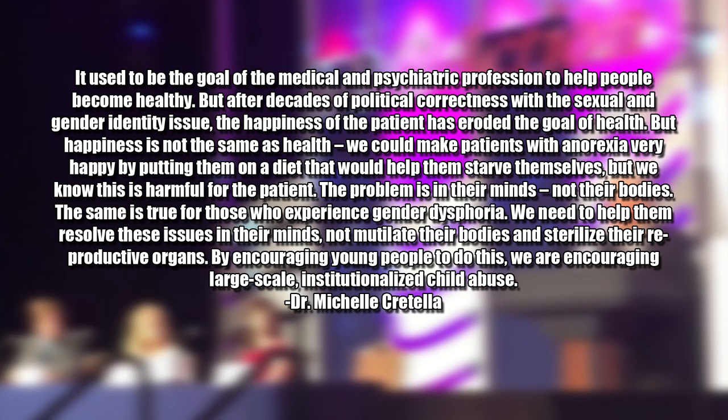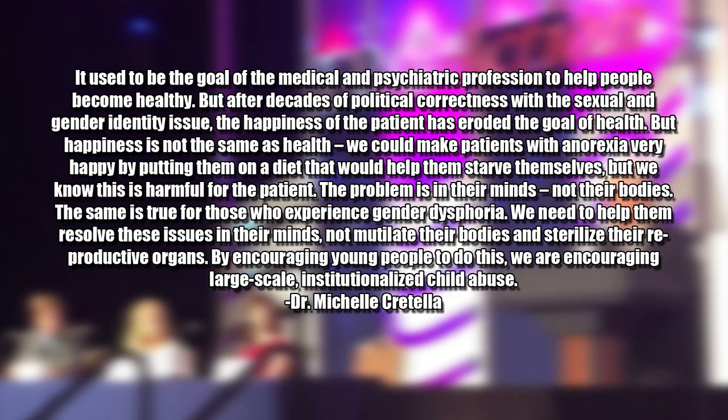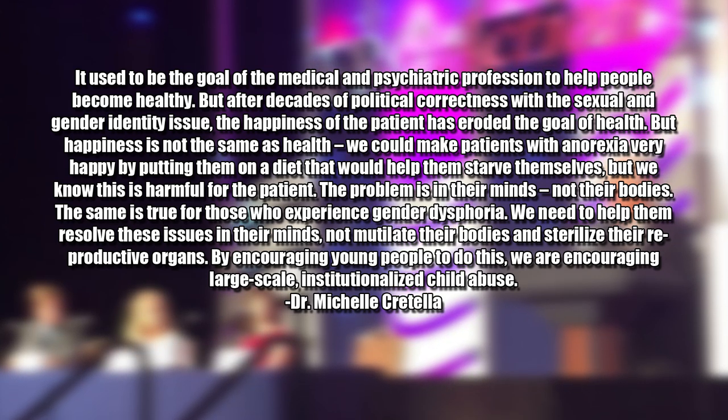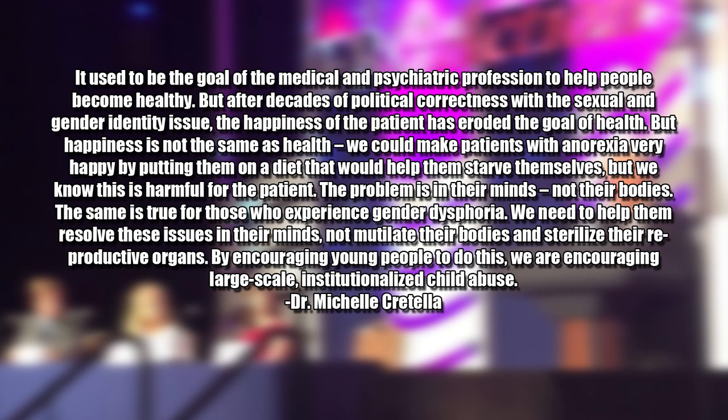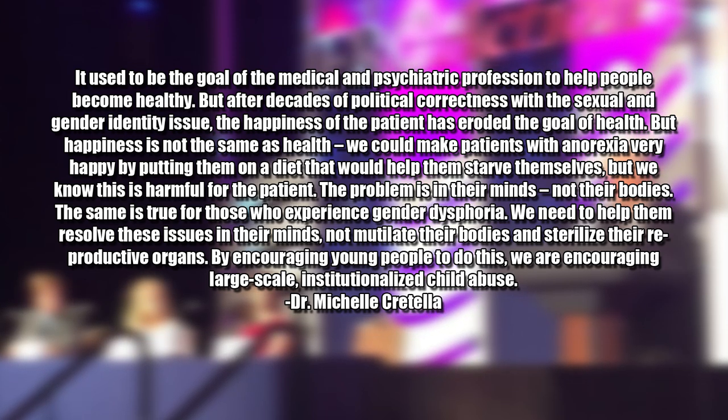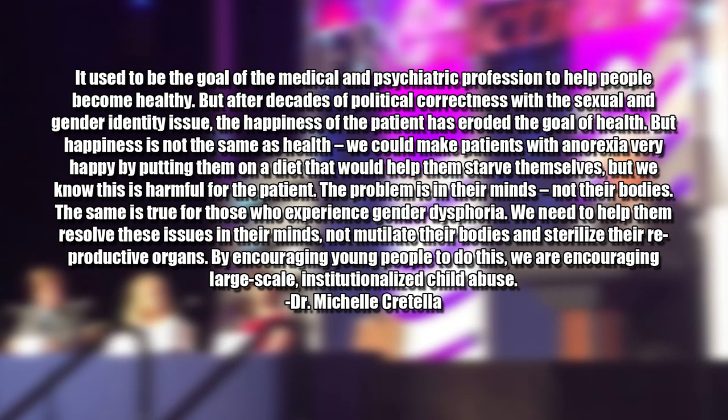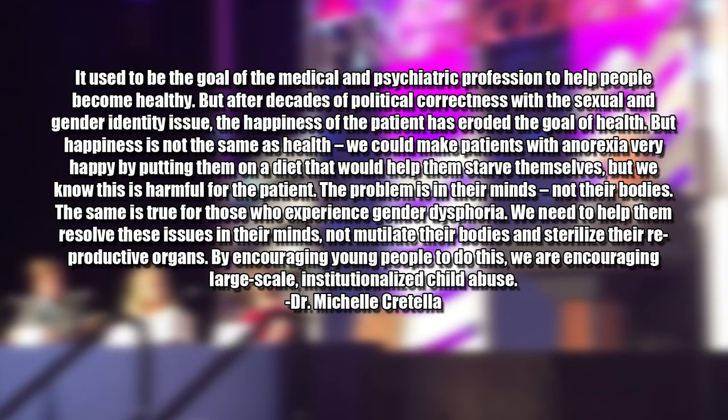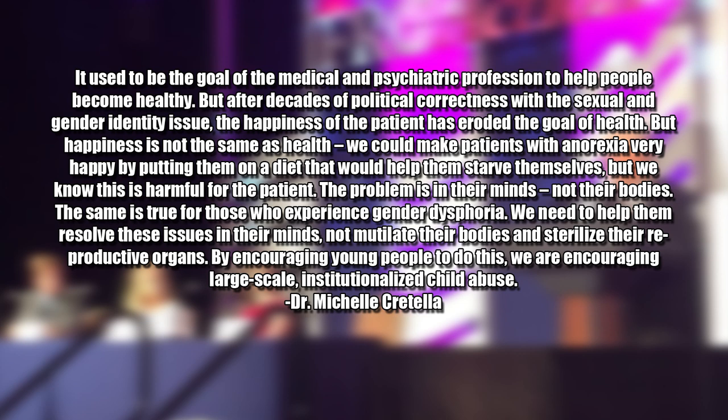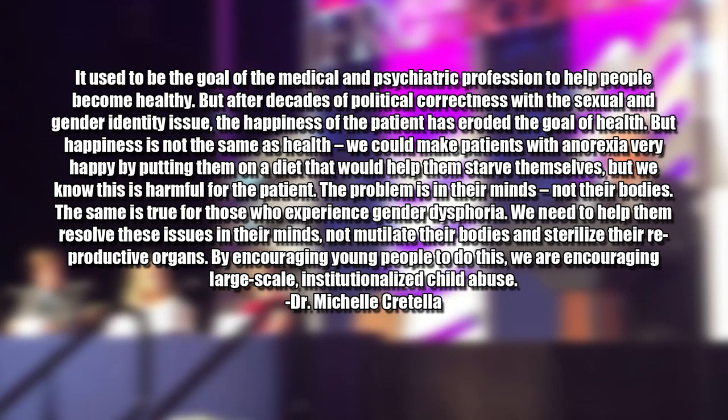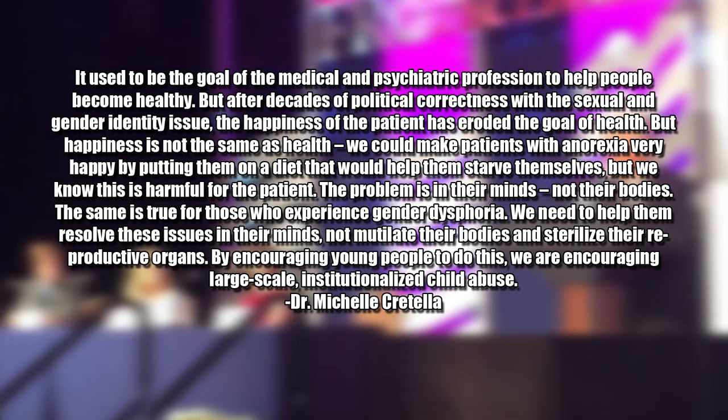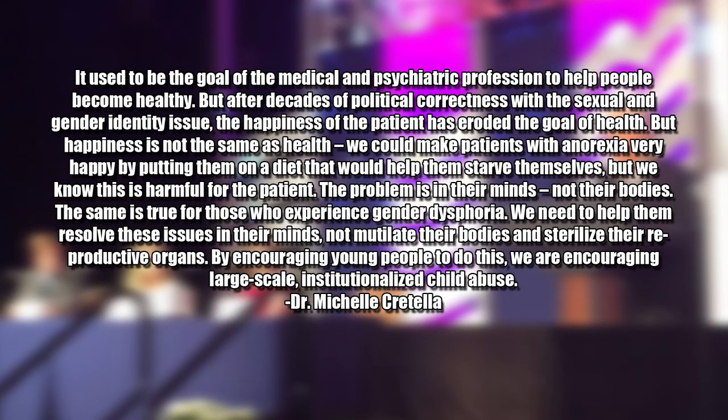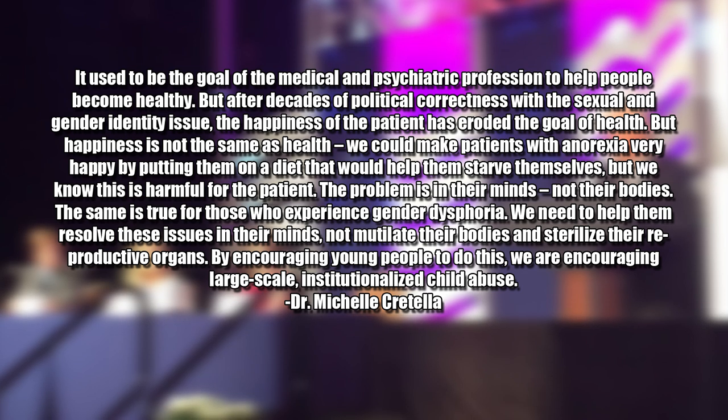But happiness is not the same as health. We could make patients with anorexia very happy by putting them on a diet that would help them starve themselves, but we know this is harmful for the patient. The problem is in their minds, not their bodies. The same is true for those who experience gender dysphoria. We need to help them resolve these issues in their minds, not mutilate their bodies and sterilize their reproductive organs. By encouraging young people to do this, we are encouraging large-scale, institutionalized child abuse.